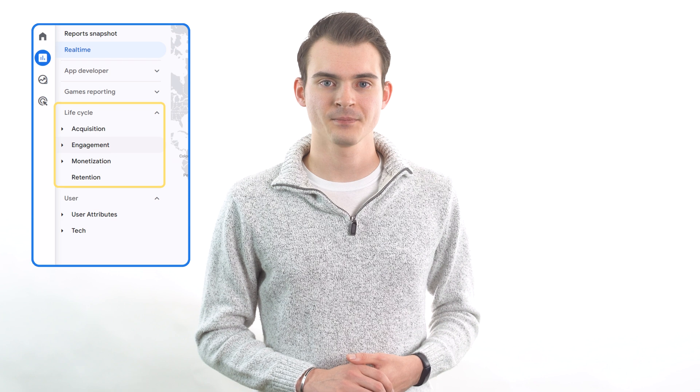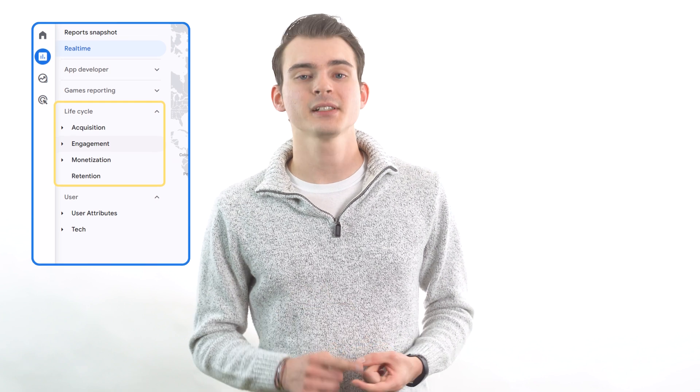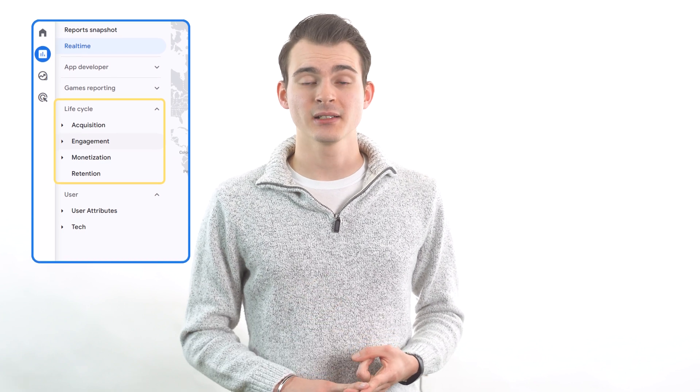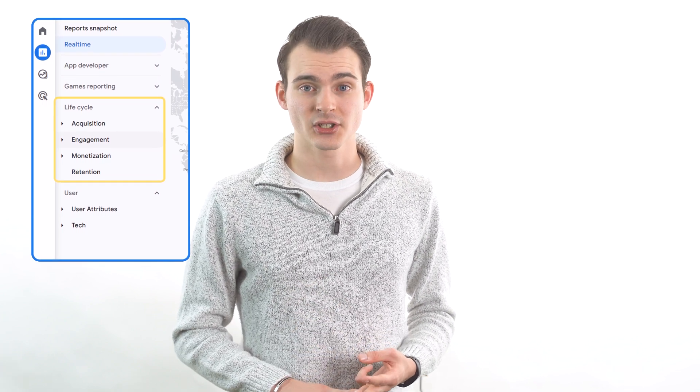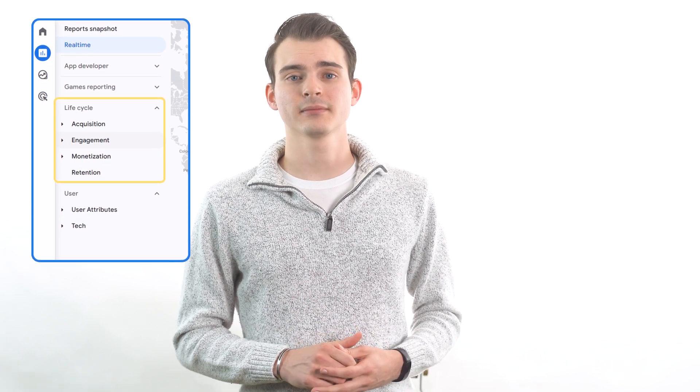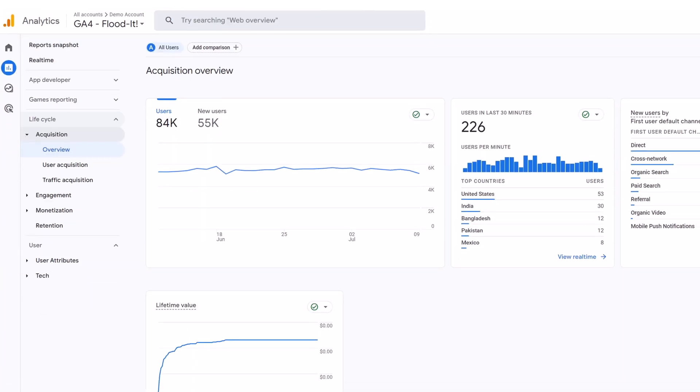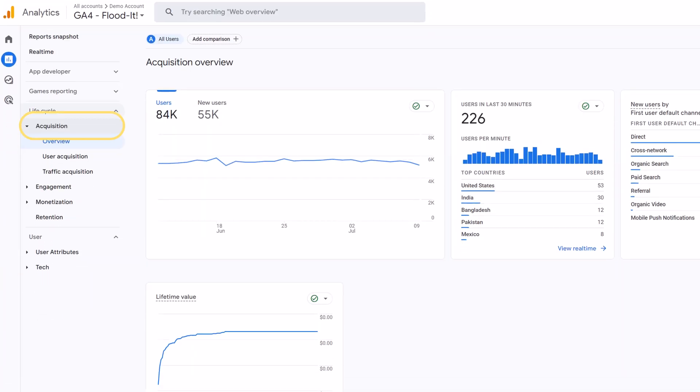Most of the standard reports are divided up between the four lifecycle stages: acquisition, engagement, monetization, and retention. First, we have acquisition reports. These reports focus on which channels help you get the most users and traffic.